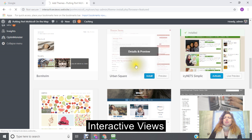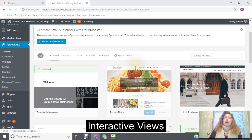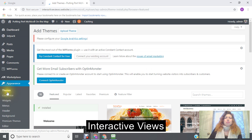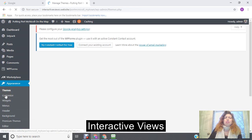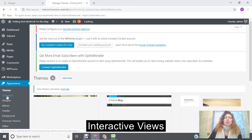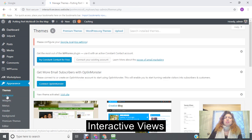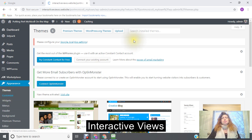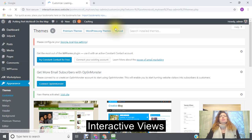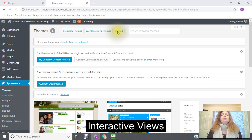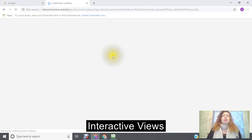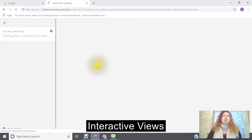And then you can move on to your customizing, which I've already done. And you just click here on the left-hand side that says customize, and then that will take you into customizing your theme.